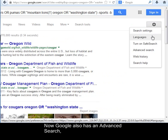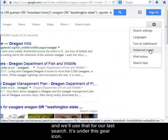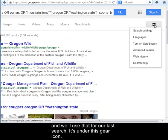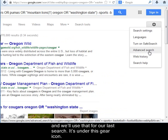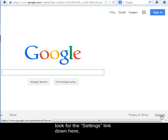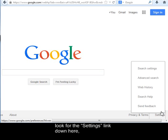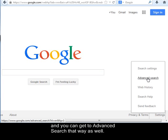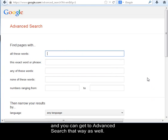Google also has an advanced search, and we'll use that for our last search. It's under the gear icon. If you're at a page where you don't see the gear icon, look for the settings link, and you can get to advanced search that way as well.